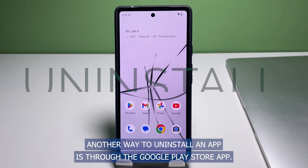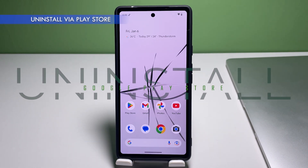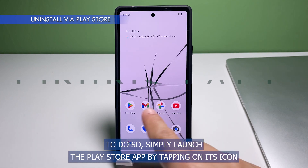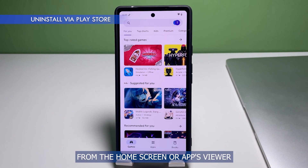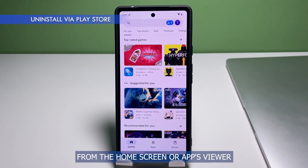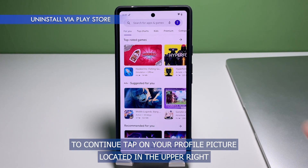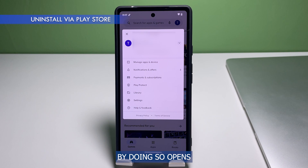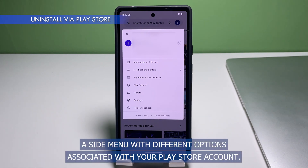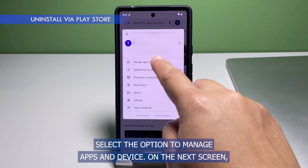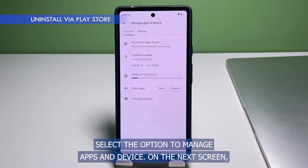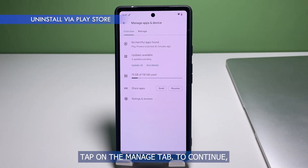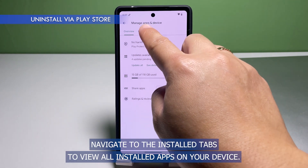Another way to uninstall an app is through the Google Play Store app. To do so, simply launch the Play Store app by tapping on its icon from the home screen or apps viewer. Then tap on your profile picture located in the upper right corner of the Google Play search bar. This opens a side menu with different options associated with your Play Store account — select the option to Manage Apps and Device.